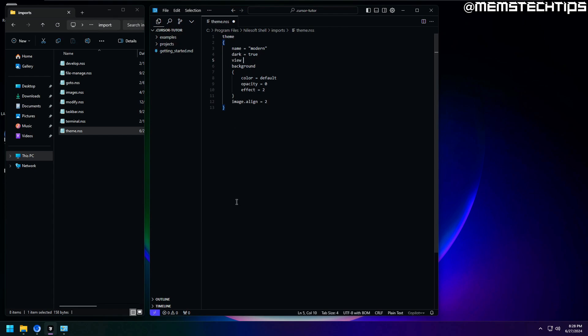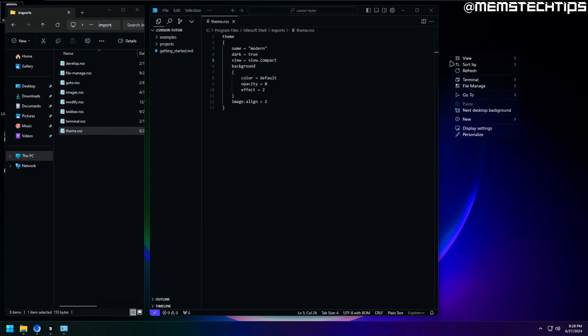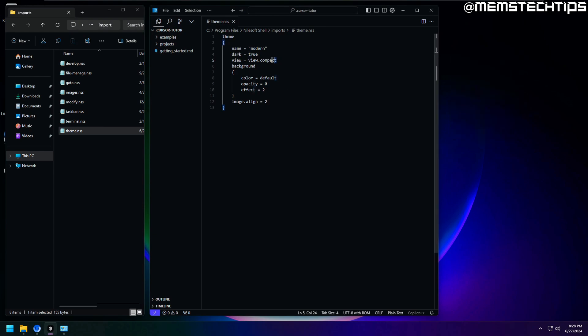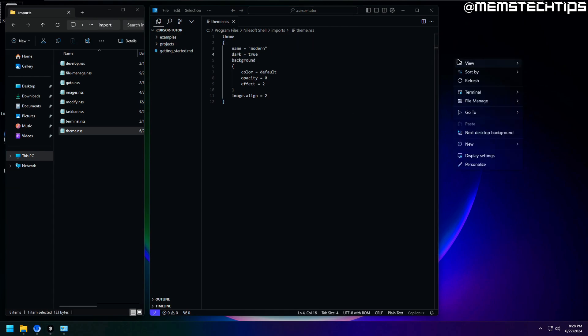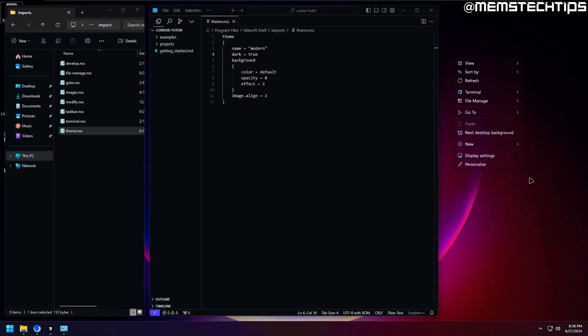Now the last setting I want to show you here is the view setting. If you change the view to compact like I'm doing here, you'll see I have a much more compact context menu, and I know a lot of people will prefer to have it like this because it doesn't take up as much space on the screen. But if you don't want to use this setting, just remove it and then save the file. So this is basically what my shell theme config file looks like, and it makes the context menu look like this.